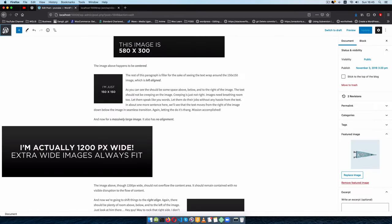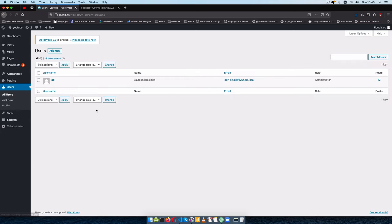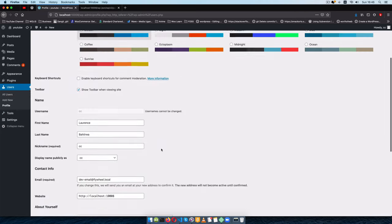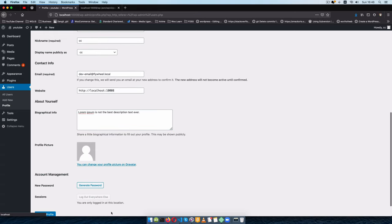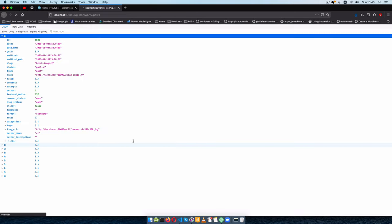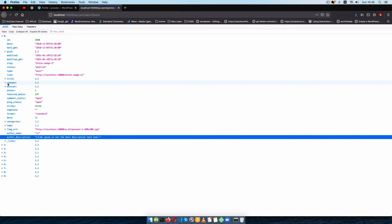Let's go back inside Users, go to my profile, edit it, go to the bio field which is the description, and add some Lorem Ipsum text. I'll correct the typos, update my profile, come back, reload, and go back to that endpoint — and you'll see we now have our author_description coming in. So you can maximize the power the REST API is already giving you by adding additional fields to it.